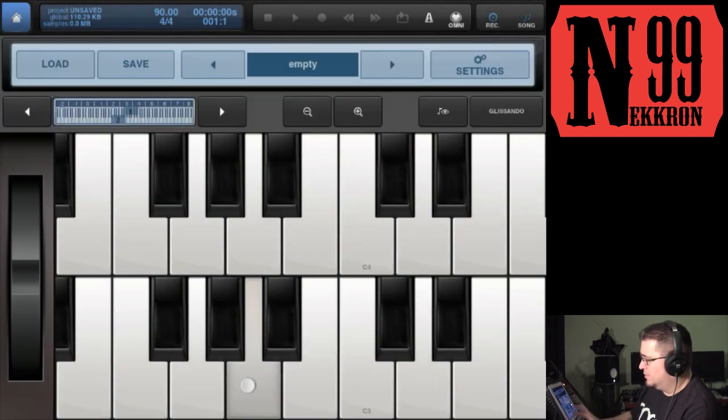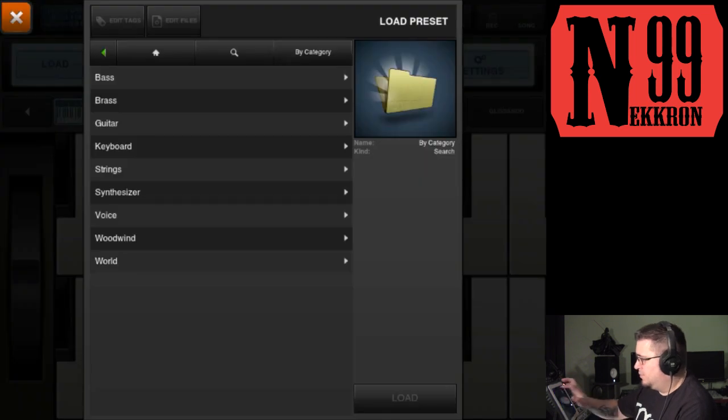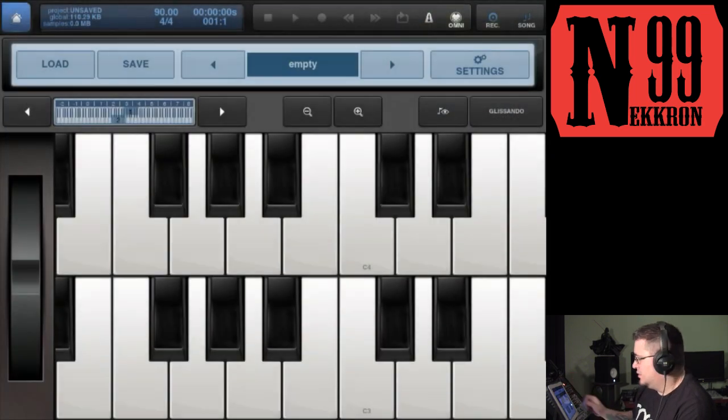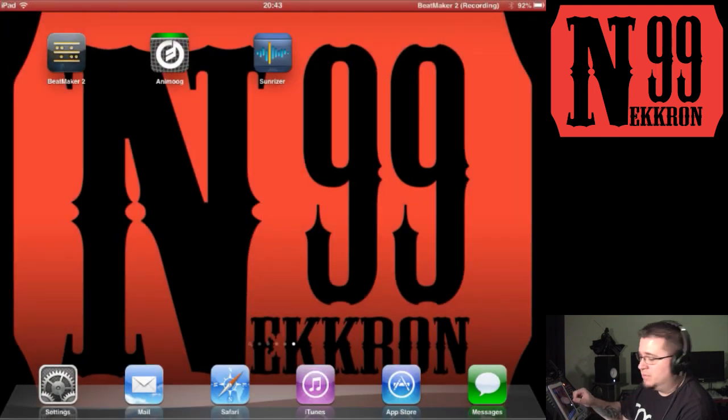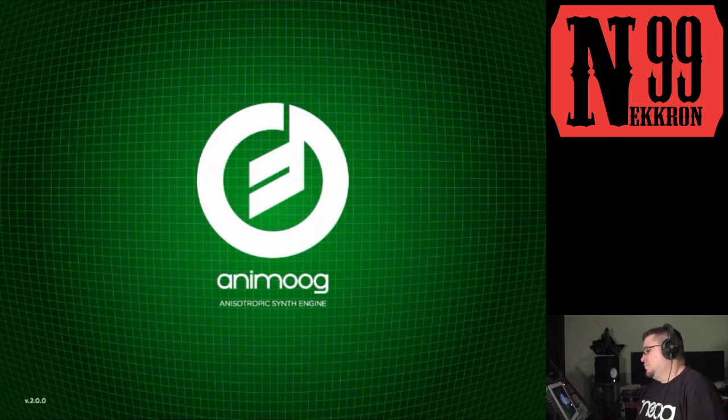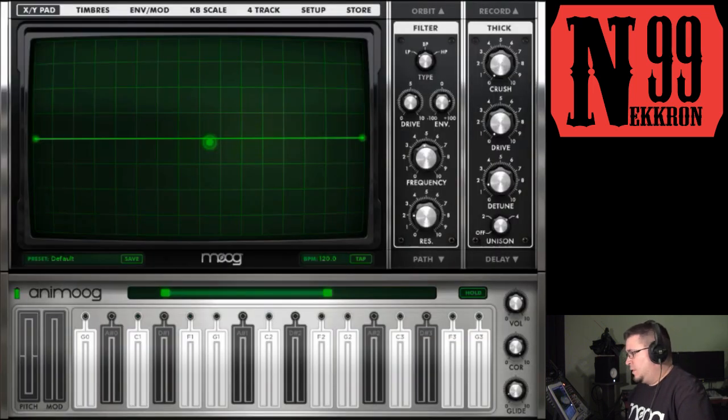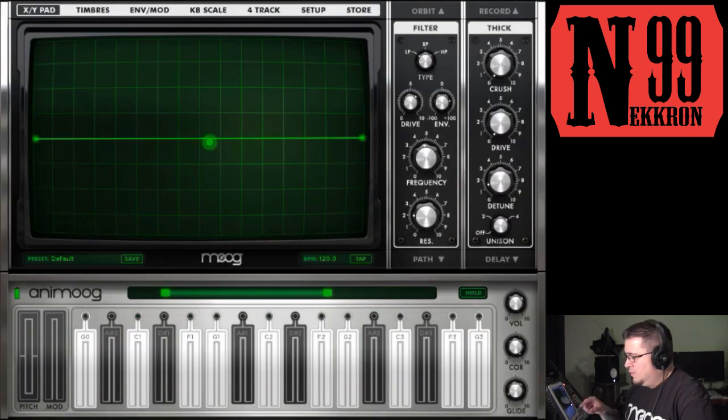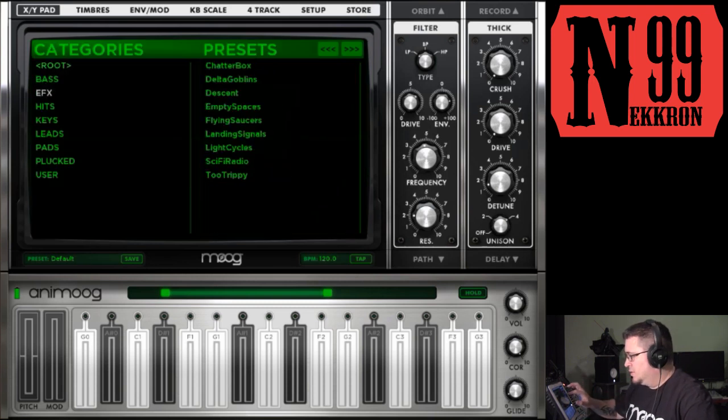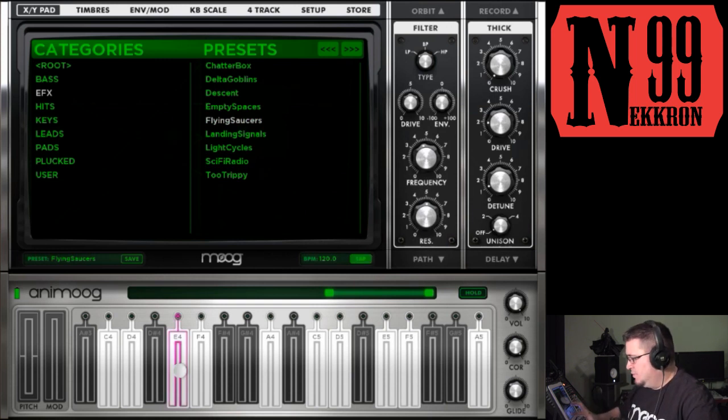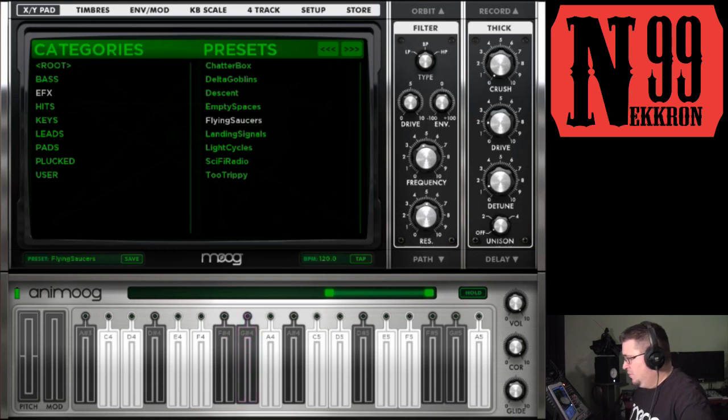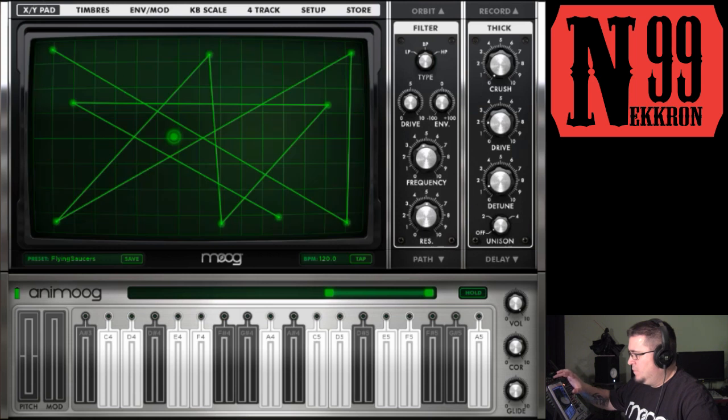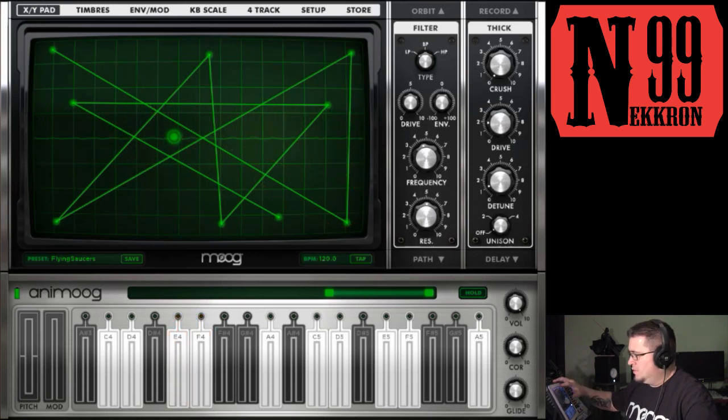You see where I tap, there's no presets loaded—it says empty up here. Now I'm going to load up Animoog, and right here we're at the default preset on Animoog. I'm going to load an effect. It has lots of cool articulations.